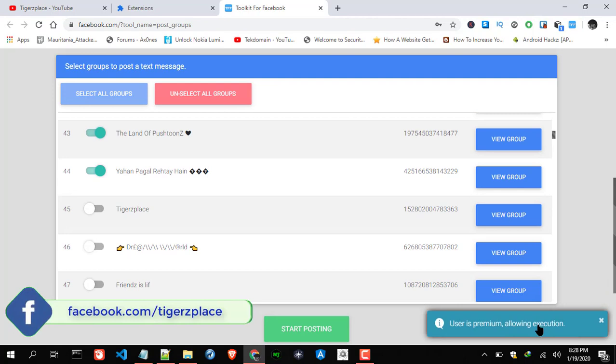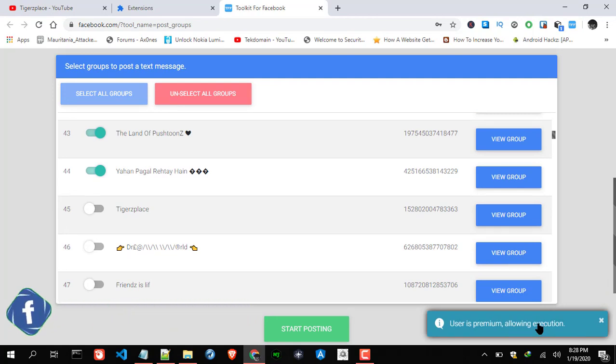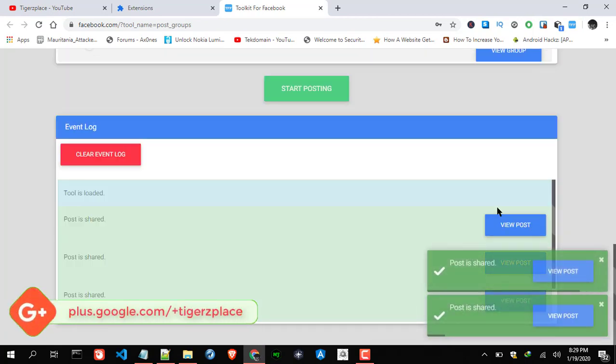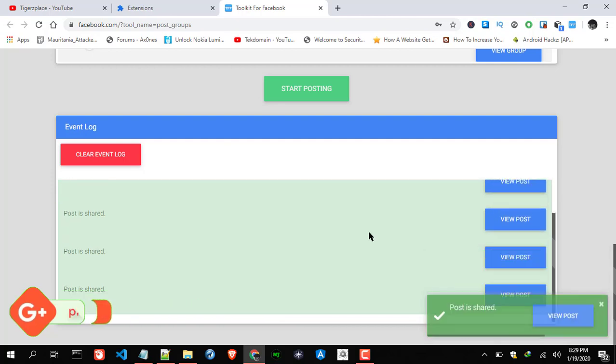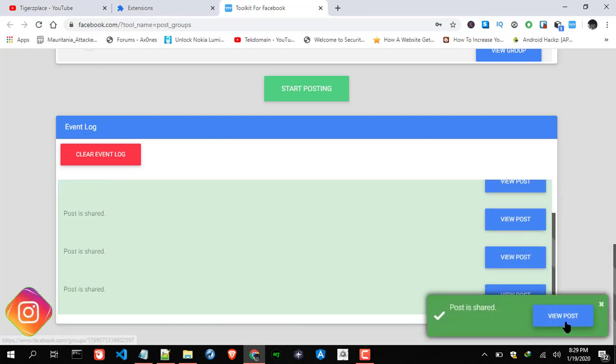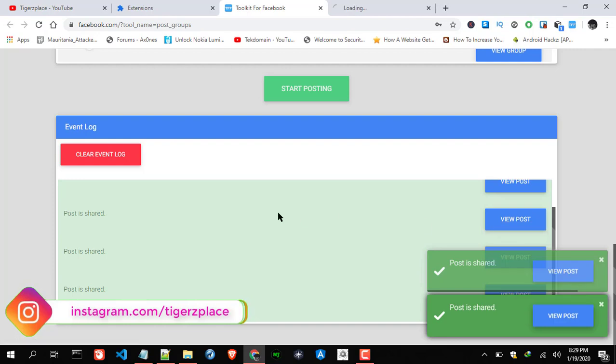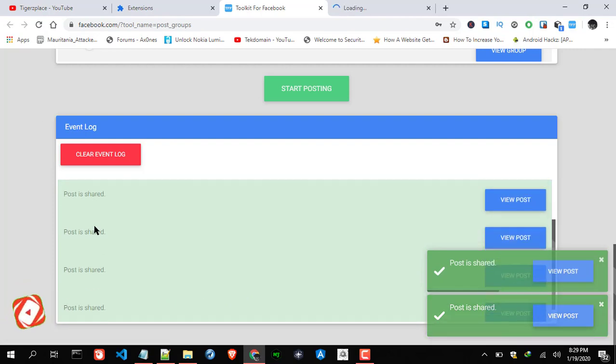User is premium as we activated the license. Okay, it's now posting. There you go. As you can see it's now posting. Meanwhile you can check the post in the group as well and also you can check out the event log.